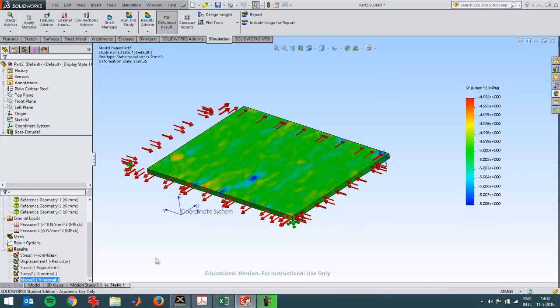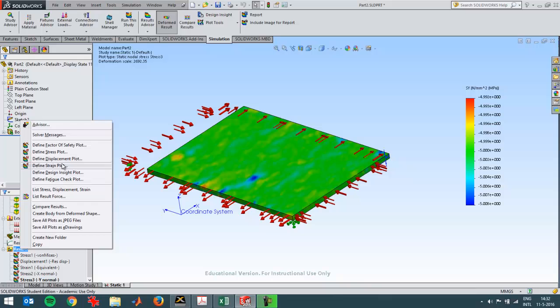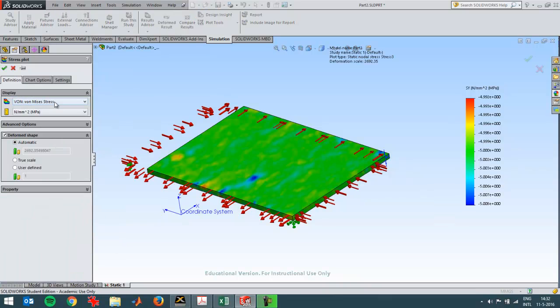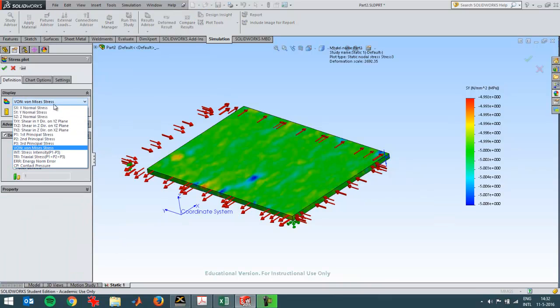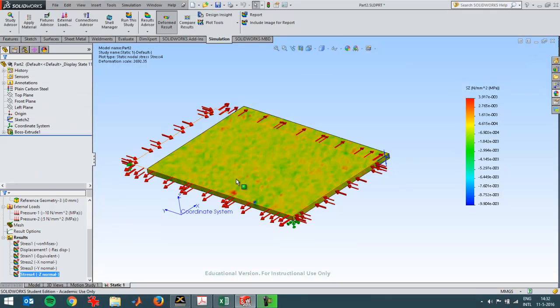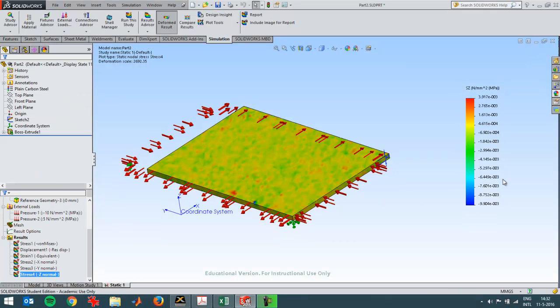The last one, a stress plot which should be in the z direction, should be in this case 0 newton per square millimeter. I can see right now it's very small numbers.